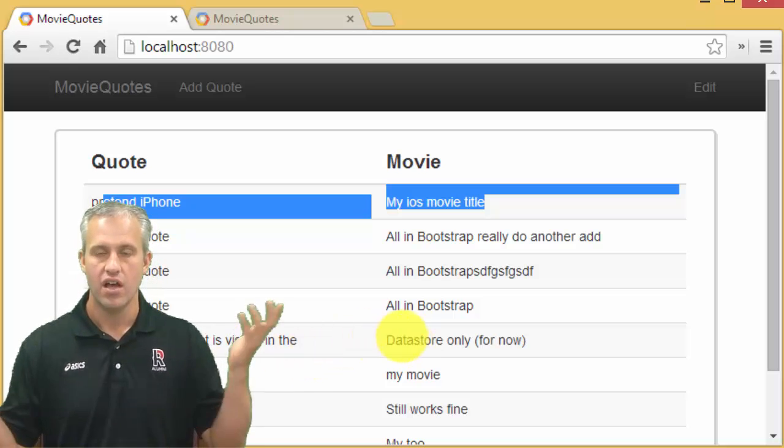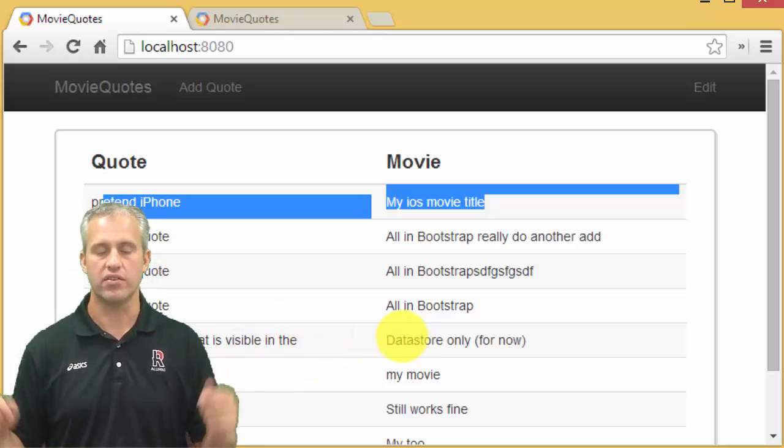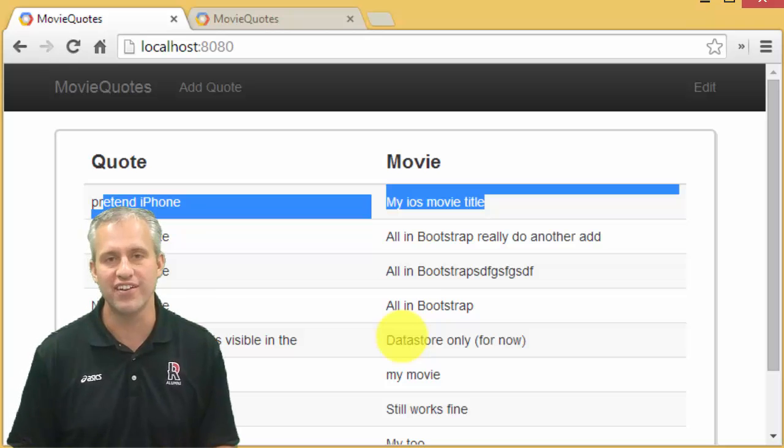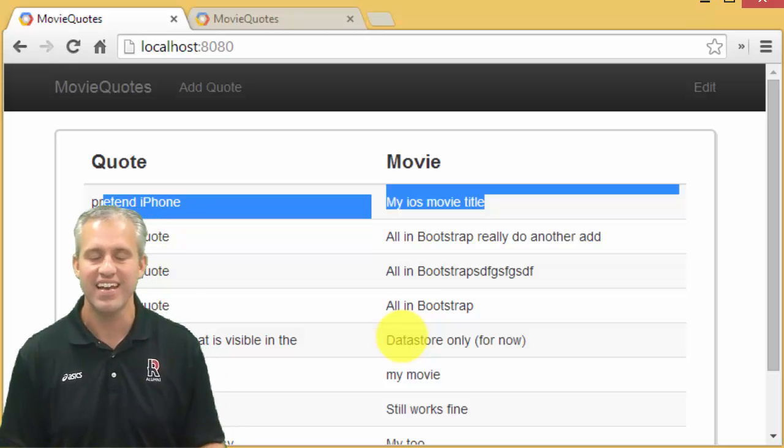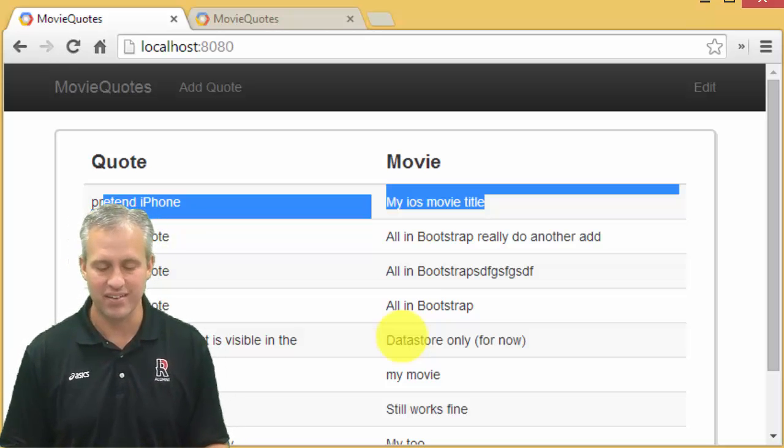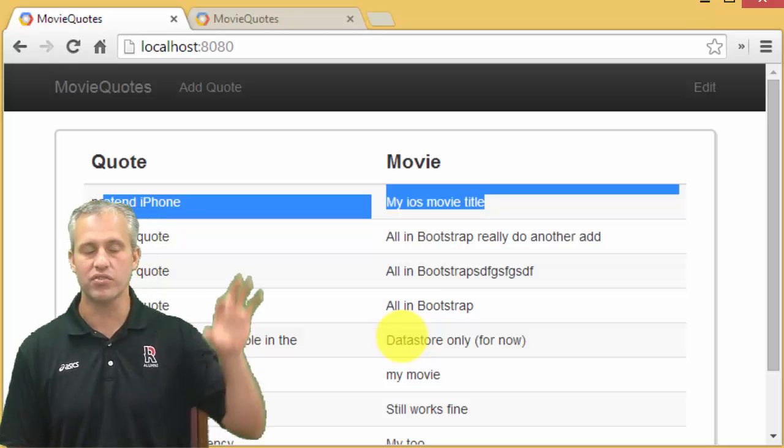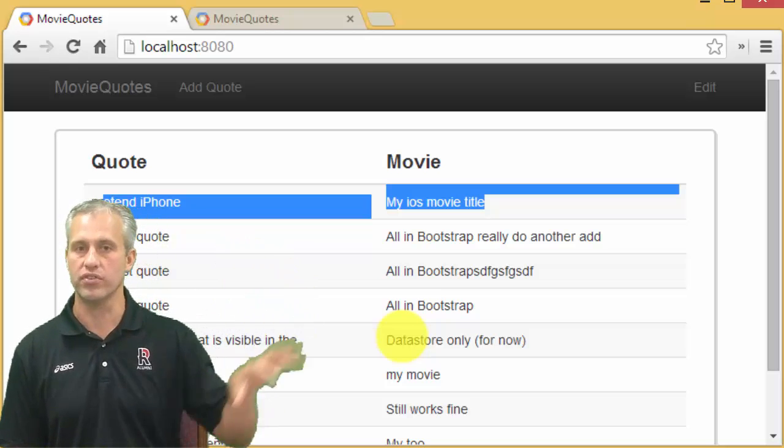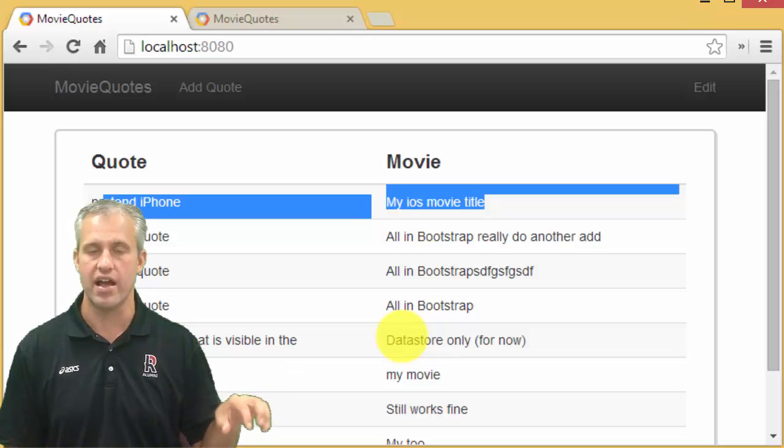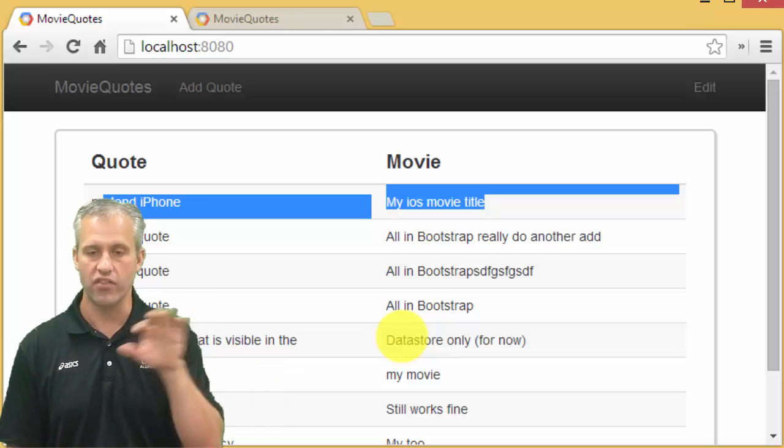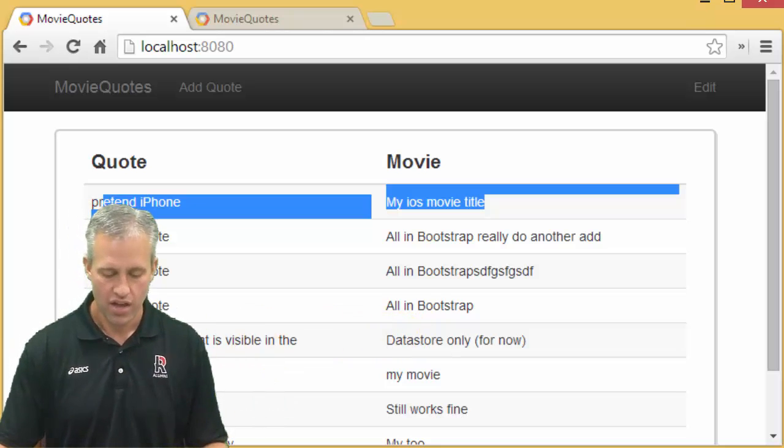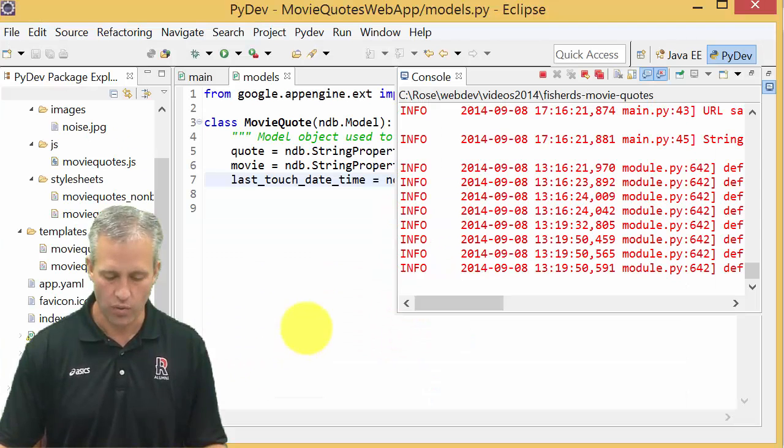So we've done it, so the edit feature is now done. Took a little bit, you can see it was a lot more work on the client side actually than the backend.